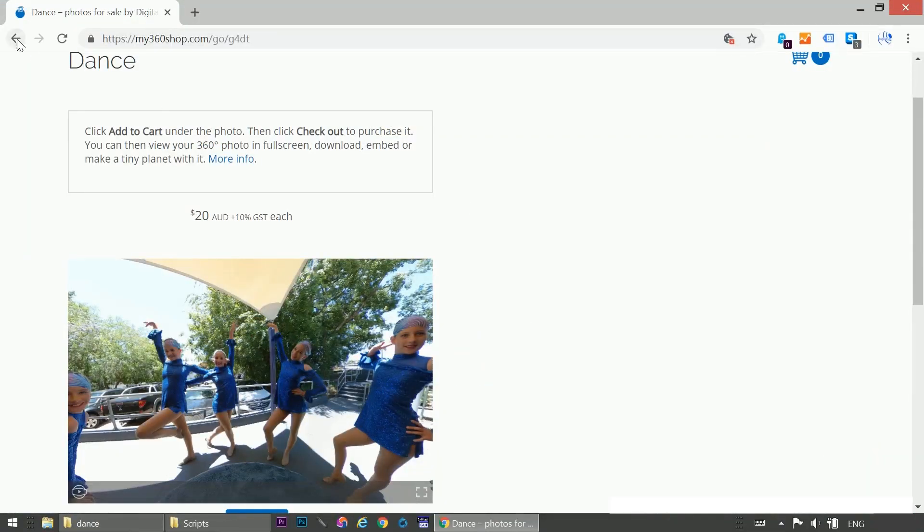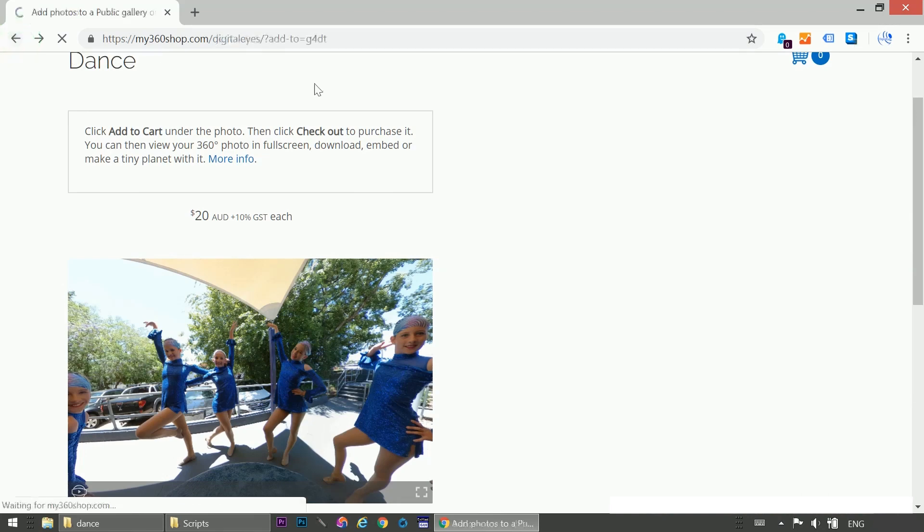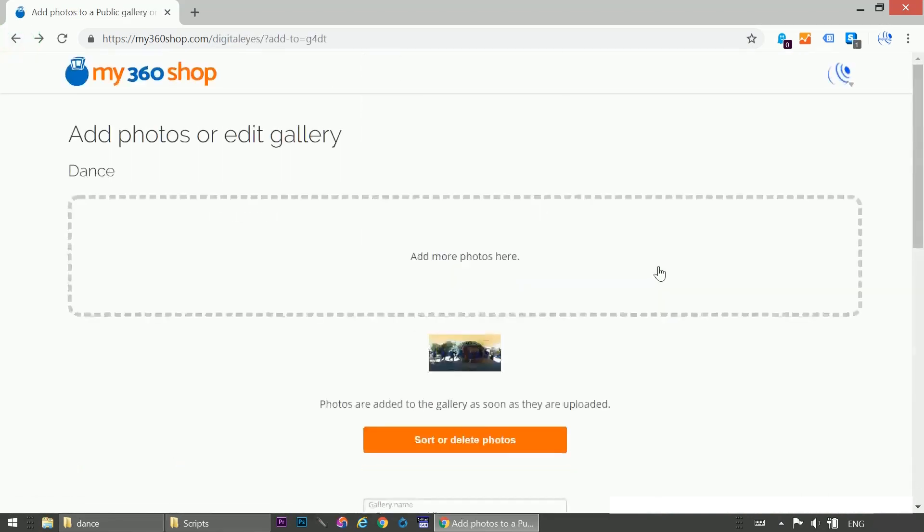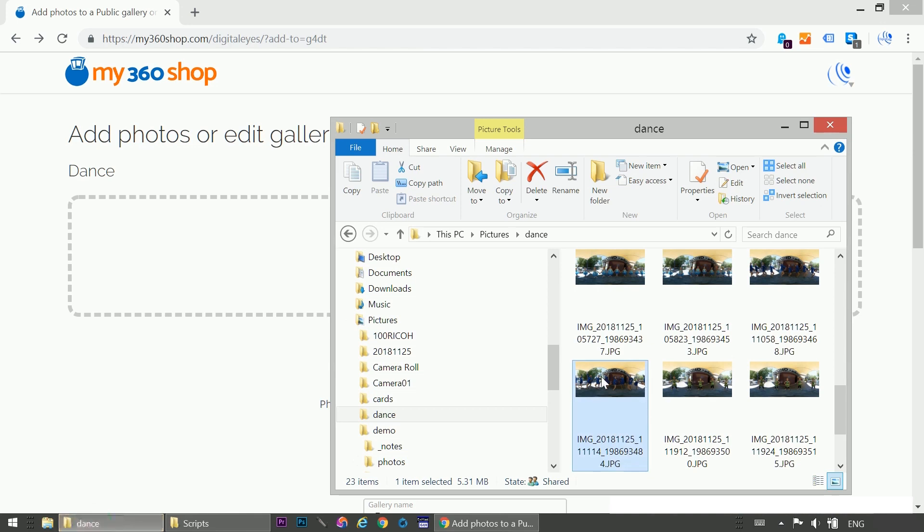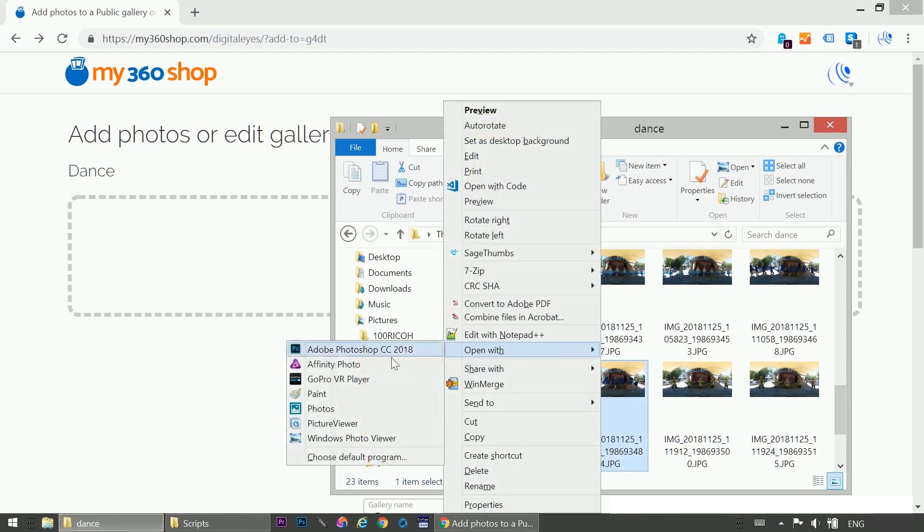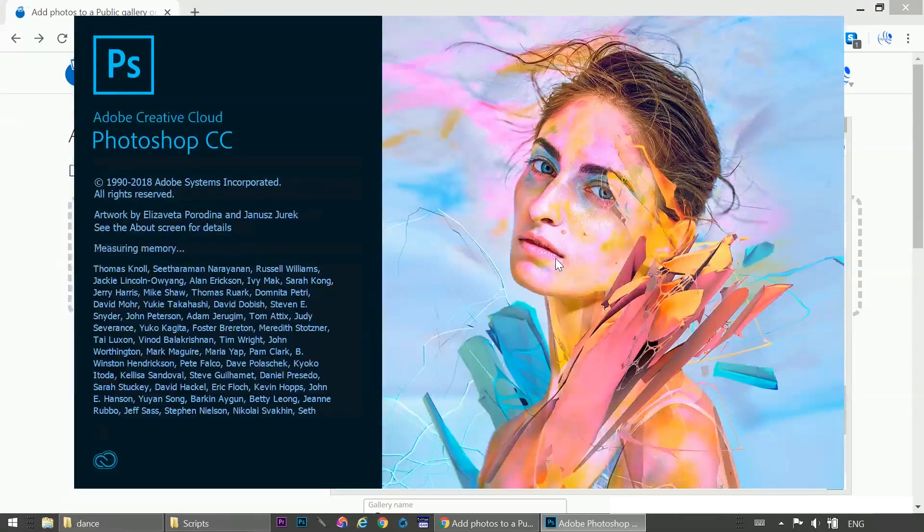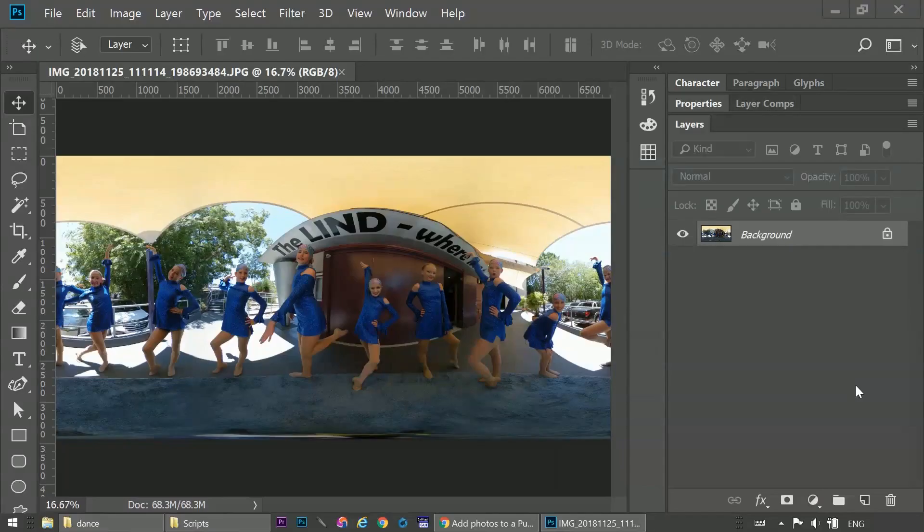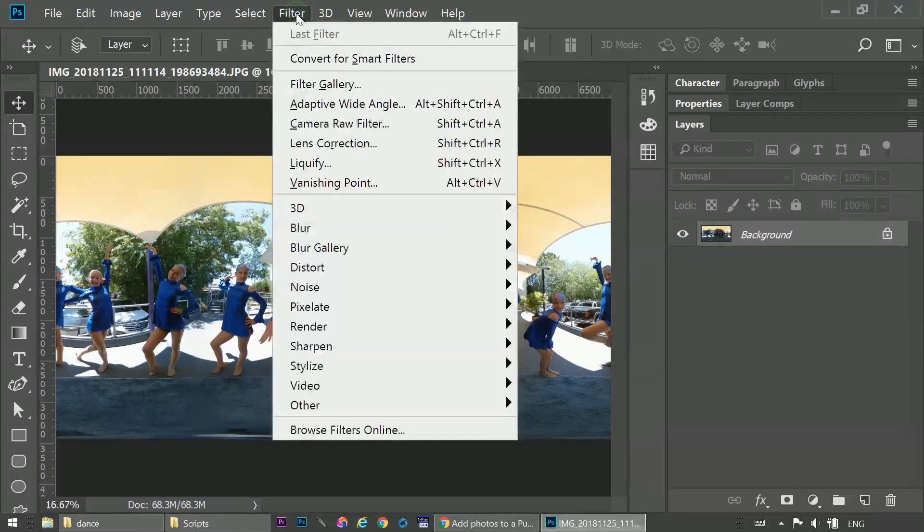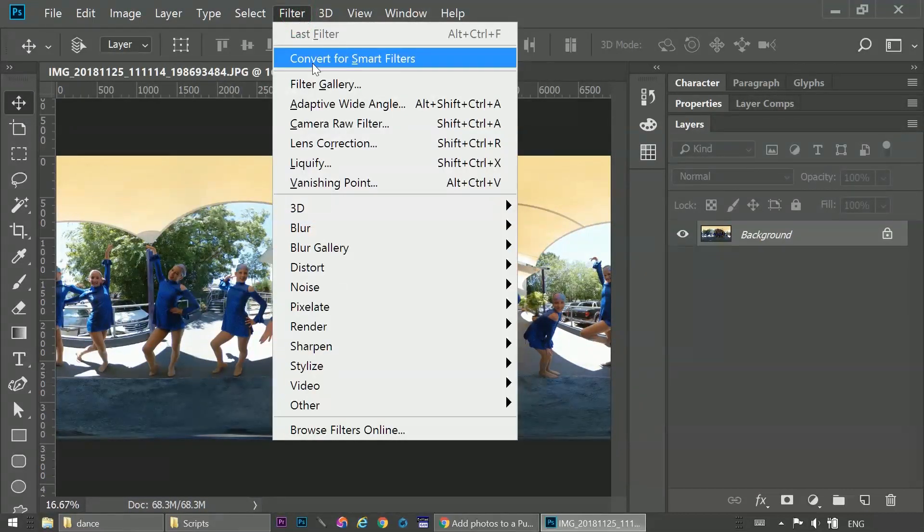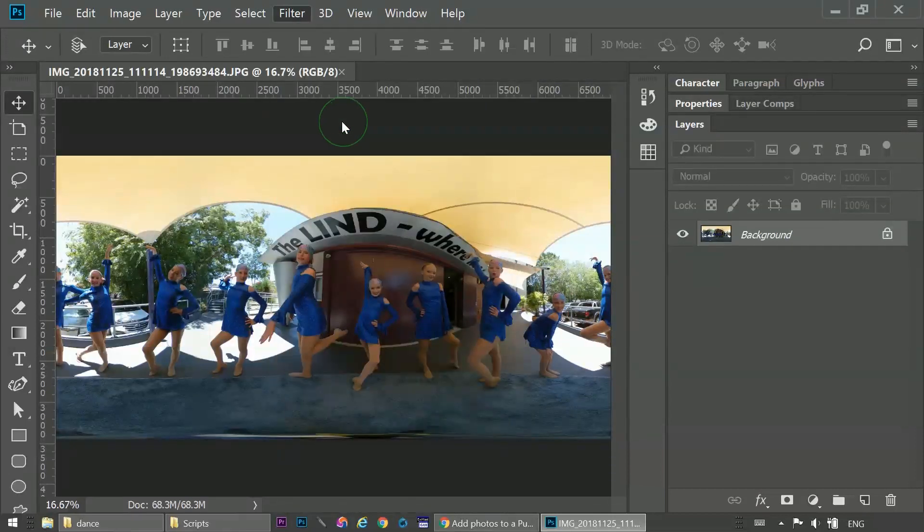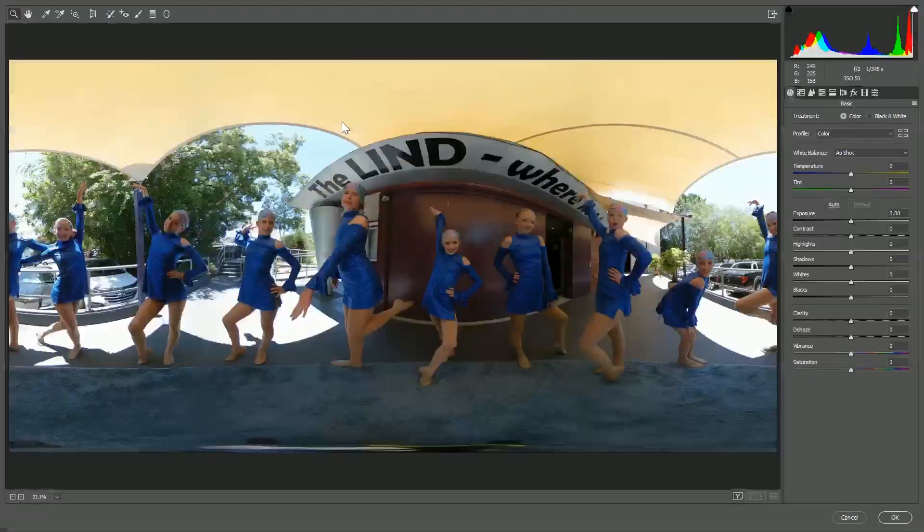So we'll go back and edit this photo in Photoshop and apply a Camera Raw filter because it gives us the most control, even with a JPEG.